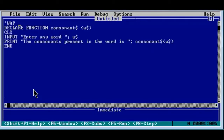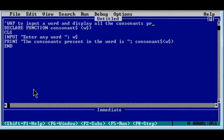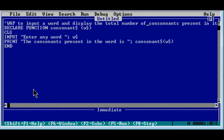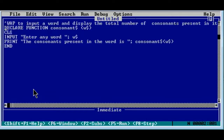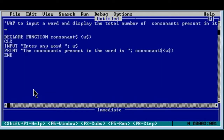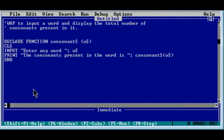Write a program to input a word and display all the consonants present in it, display the total number of consonants present in it. This program we will be doing using sub procedure as well as function procedure. First we will be solving using sub procedure.